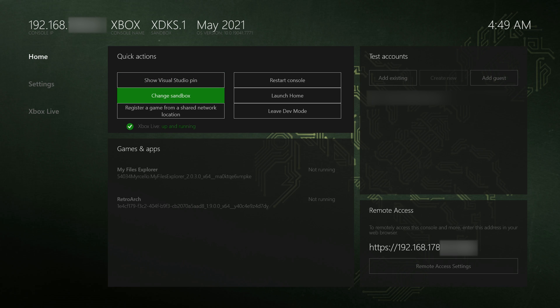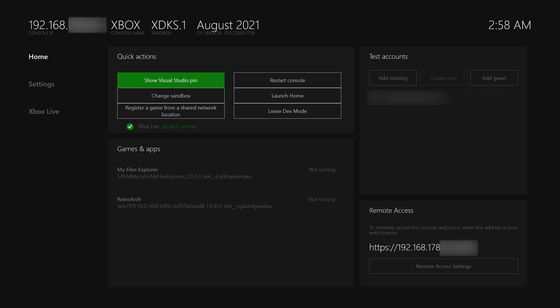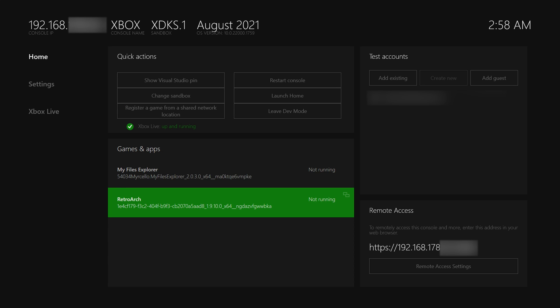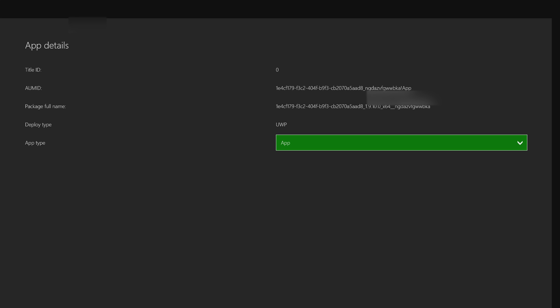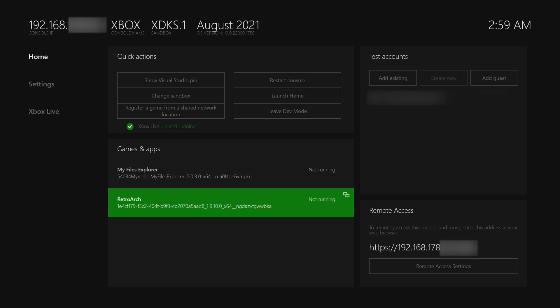Once done, come down to the games and apps section on your Xbox. With RetroArch installed, come to the app on the home screen, click the menu button - the button with the two boxes on the left of our controller - go to view details, and make sure our UWP is changed from app to game. This is so we can fully utilize the full power of the GPU on the Xbox. Make sure this is set to game. Just like that we have our RetroArch ready to go.